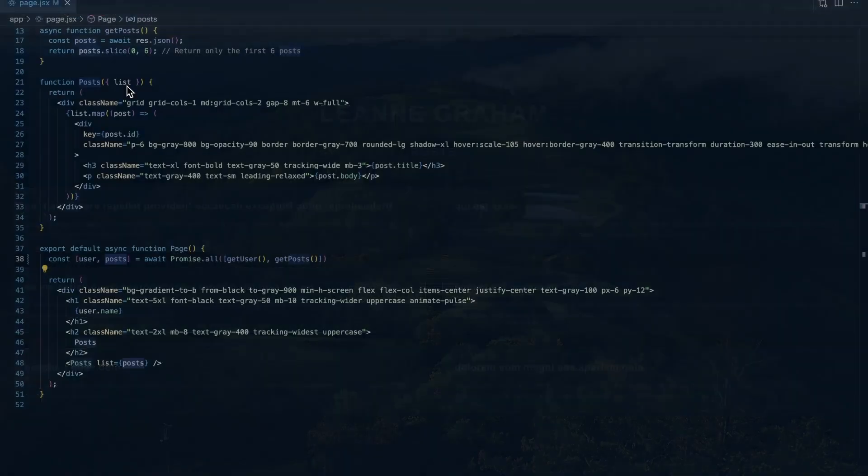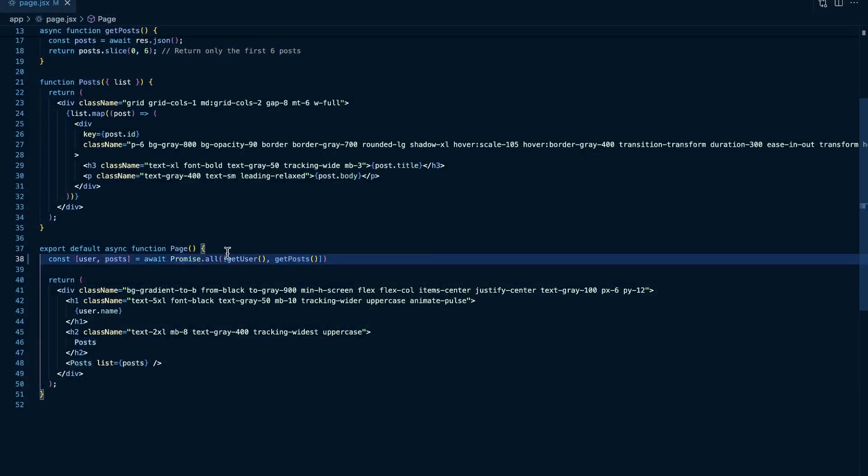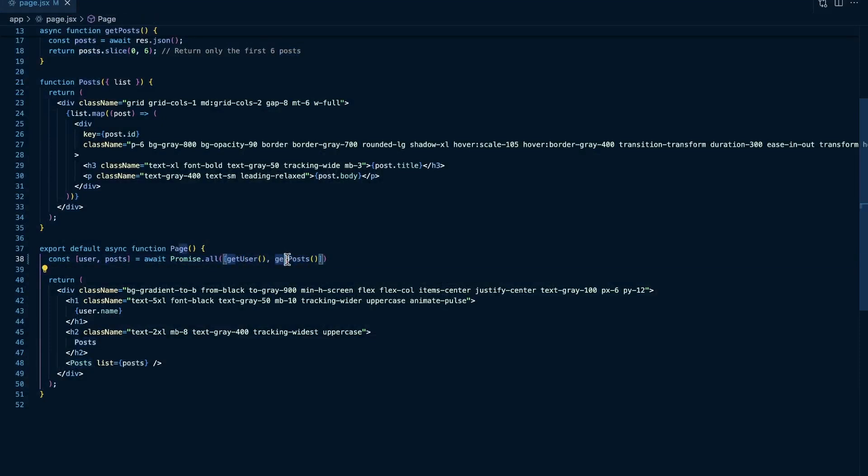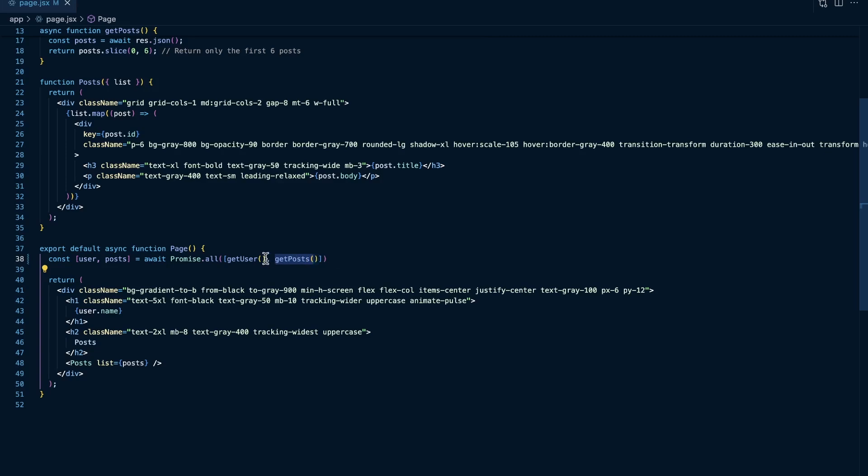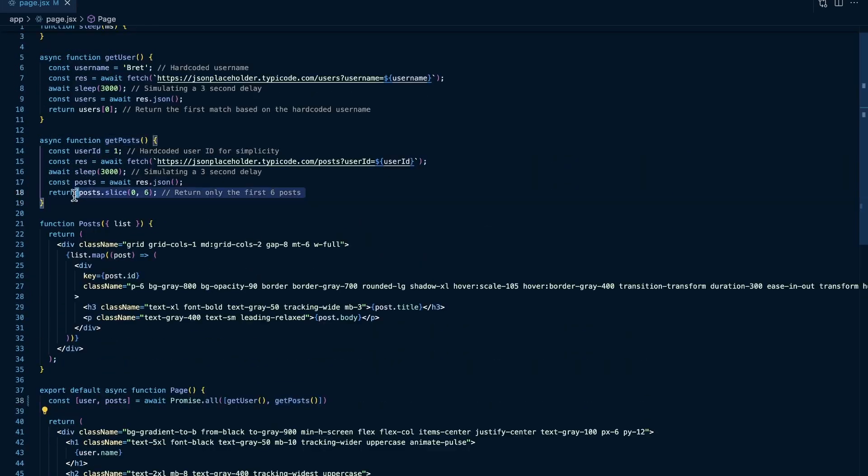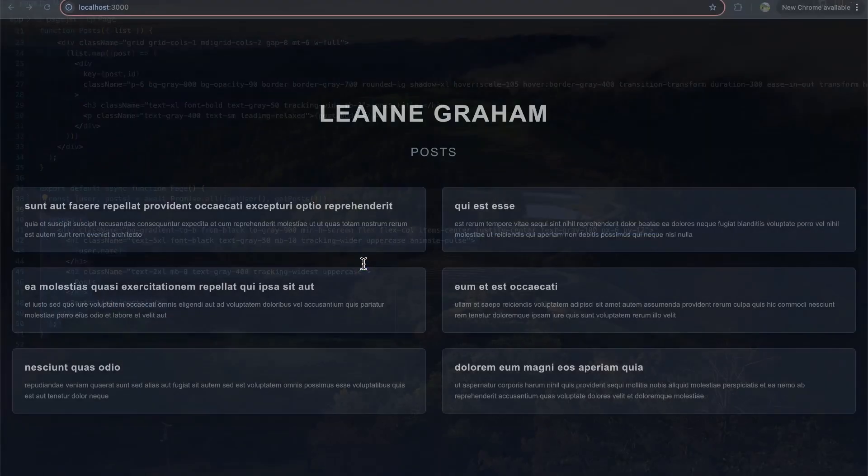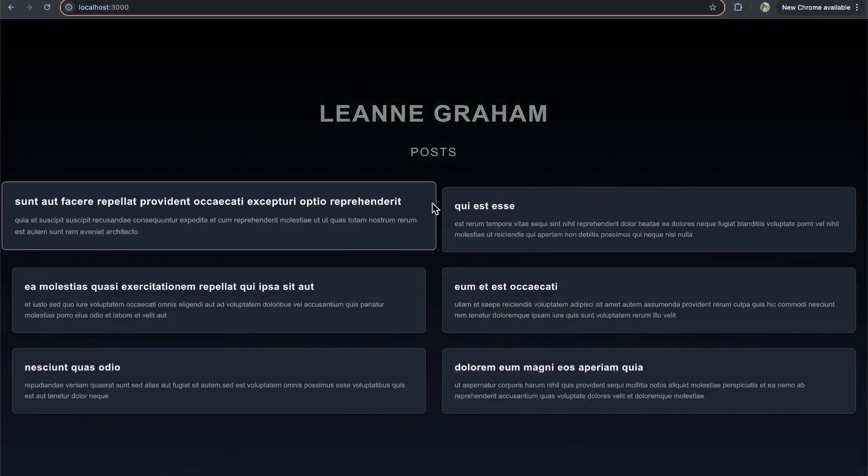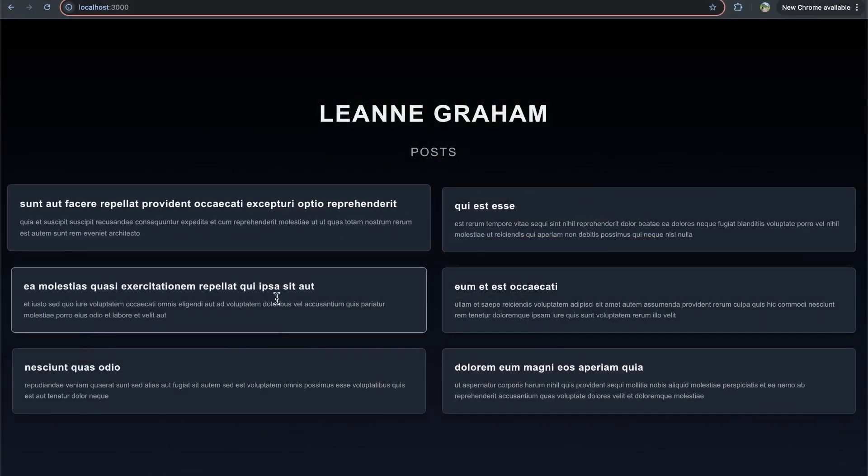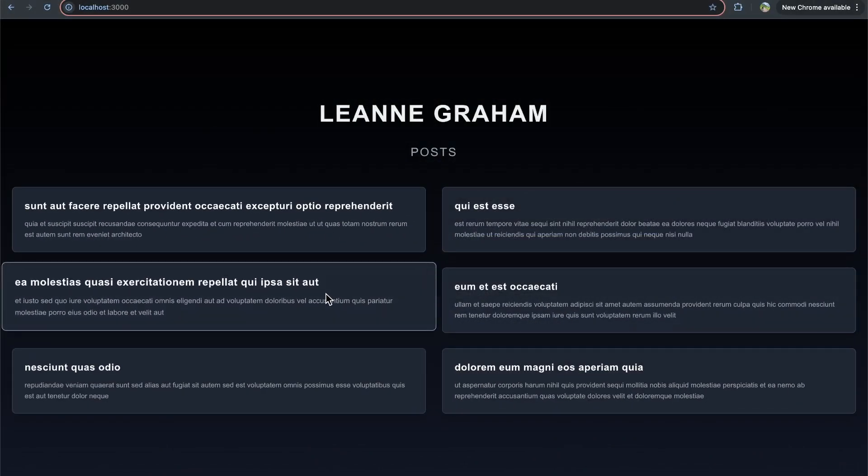And the reason for that is because we're no longer creating this waterfall effect to where we're waiting on get user and then we're waiting on get posts. We are getting both of them at the same time, making the requests concurrently, so they're both going to resolve around three seconds, so it's going to take about three seconds to render this entire page, which is going to save us a lot of time here when rendering out these different posts.